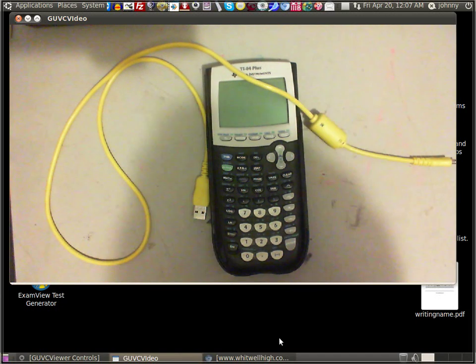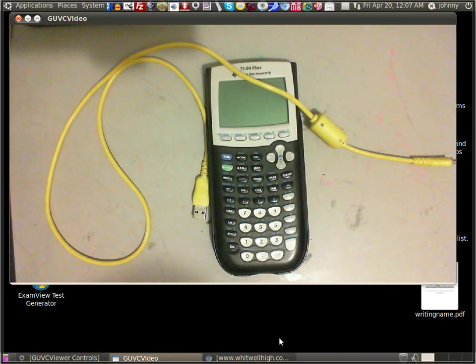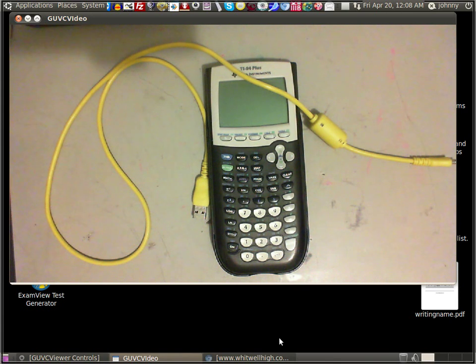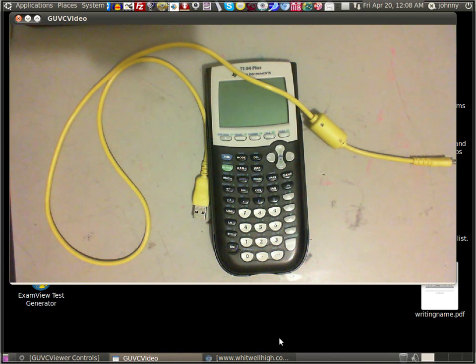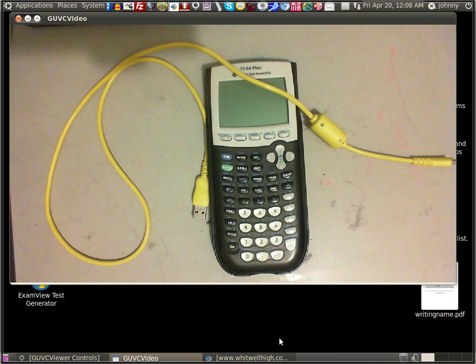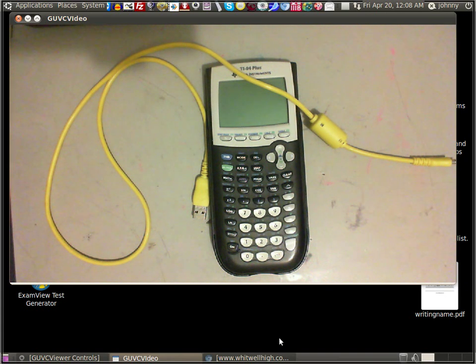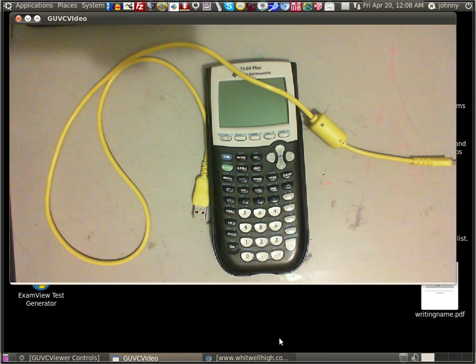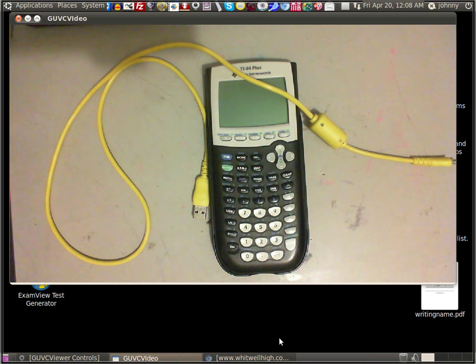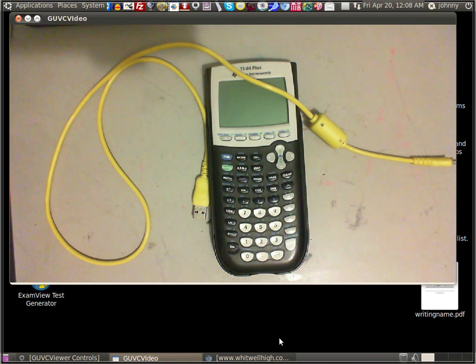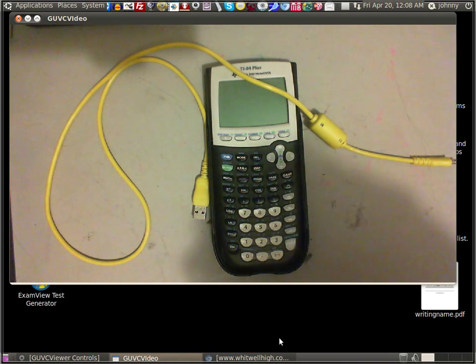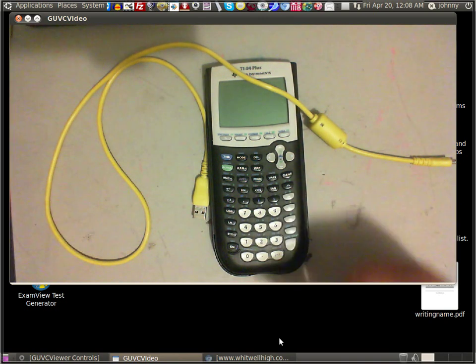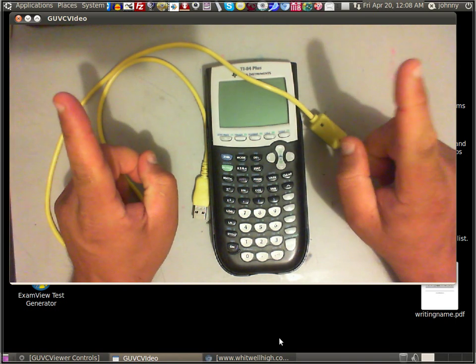Alright guys, welcome back. I'm here to make a video, but this video is not about chemistry, not about mathematics or anything like that, no physics. It's all about what you see on the screen right now. It is all about the TI-84 calculator.